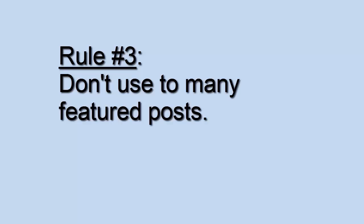Rule number three: Don't use too many featured posts. Using too many featured posts can make the script sluggish and give you results that will be less than desirable.